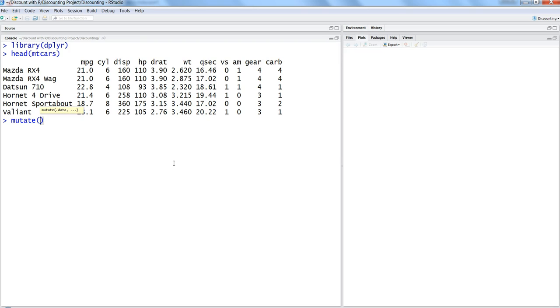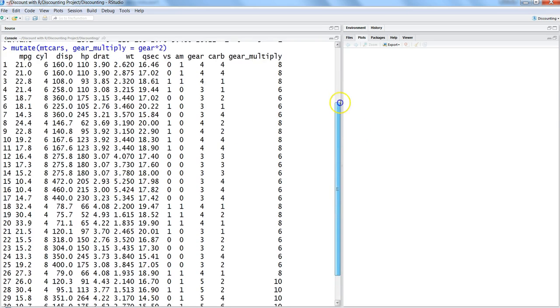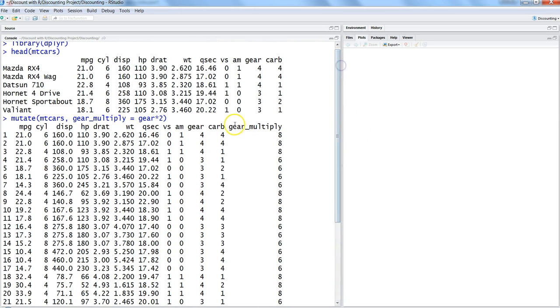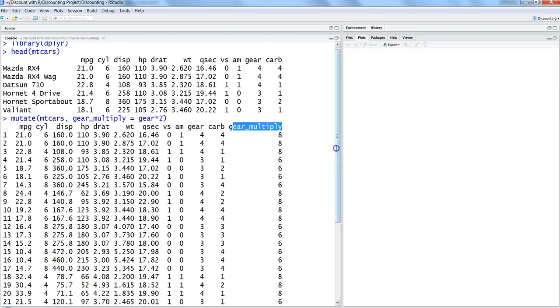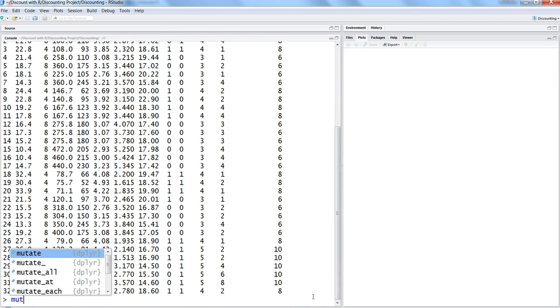For that, you will write mutate, and within the mutate, first specify the dataset name, and then specify the new variable name, which is let's say gear_multiply. Then you will see gear multiply by two. Once you hit enter, you will get the new variable which is gear_multiply, and it is multiplying the gear value by two.